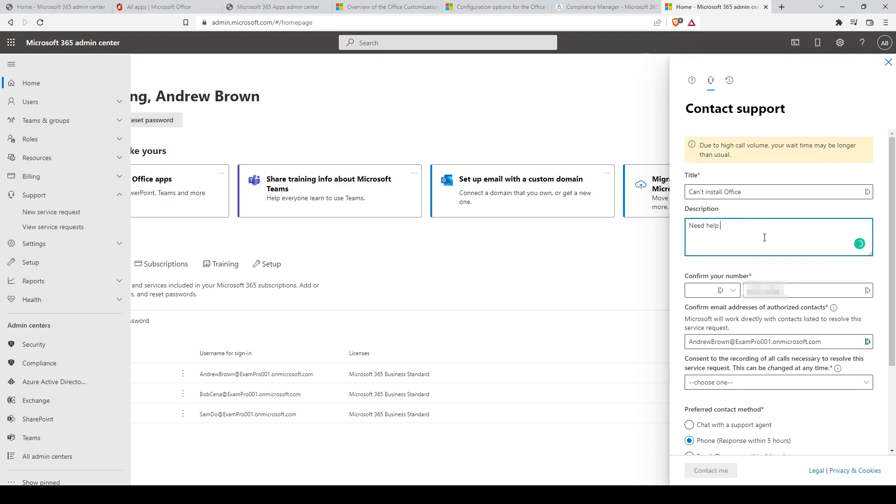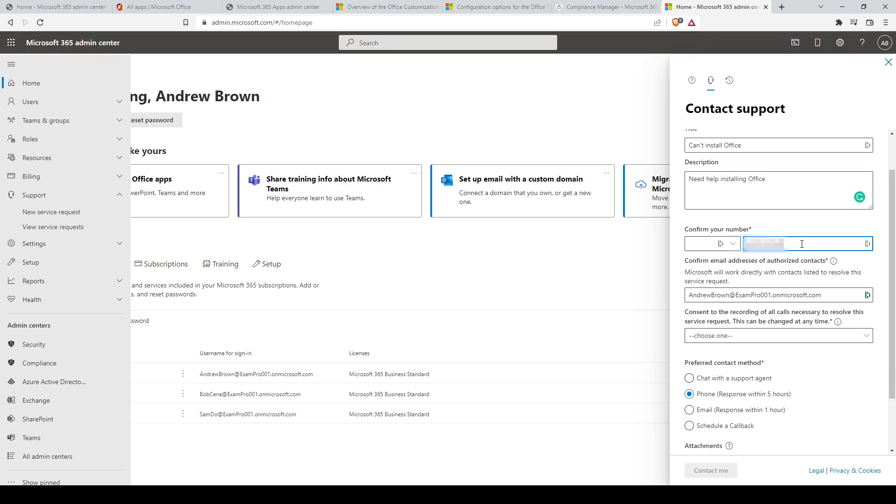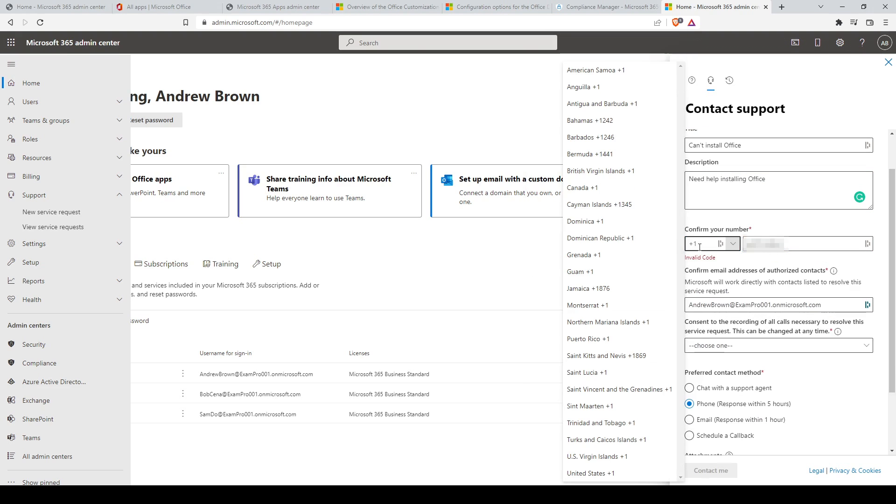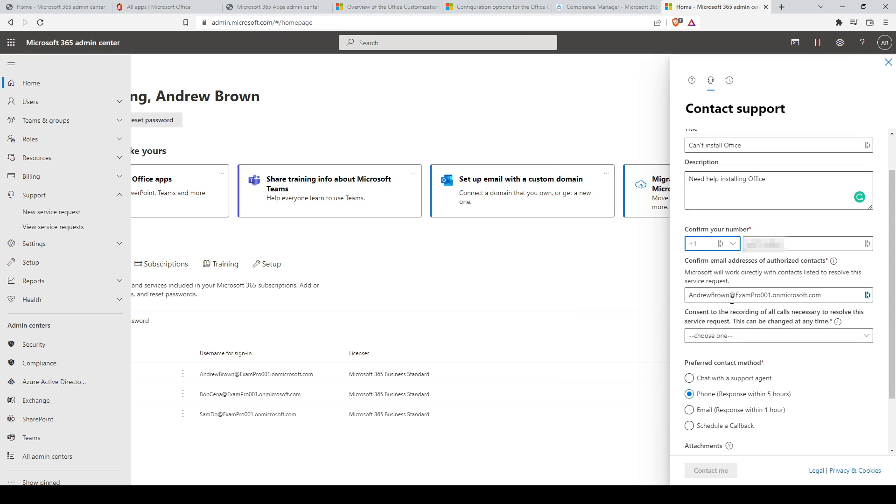In this case, you must provide a title and description of your case. You must also provide a telephone number and contact email address and consent to the recording of calls or not afterwards.